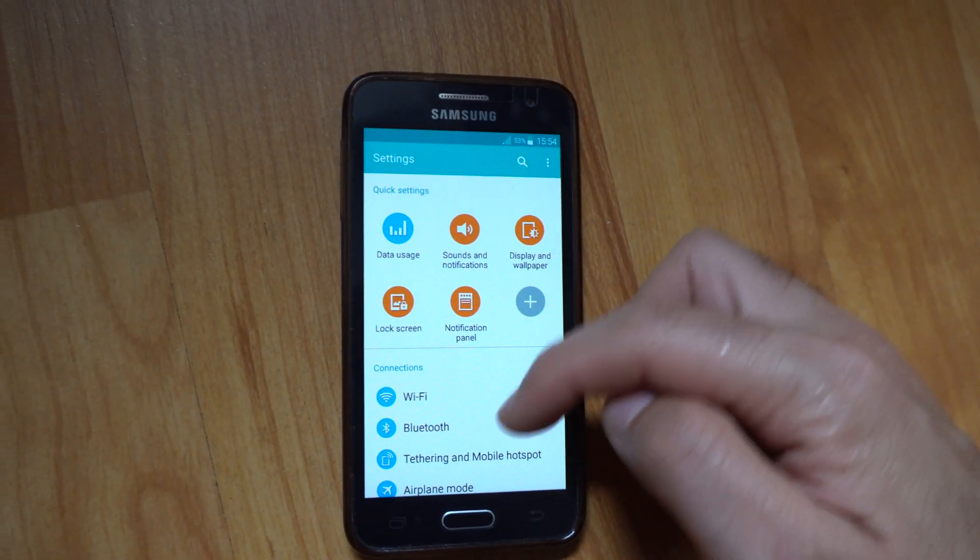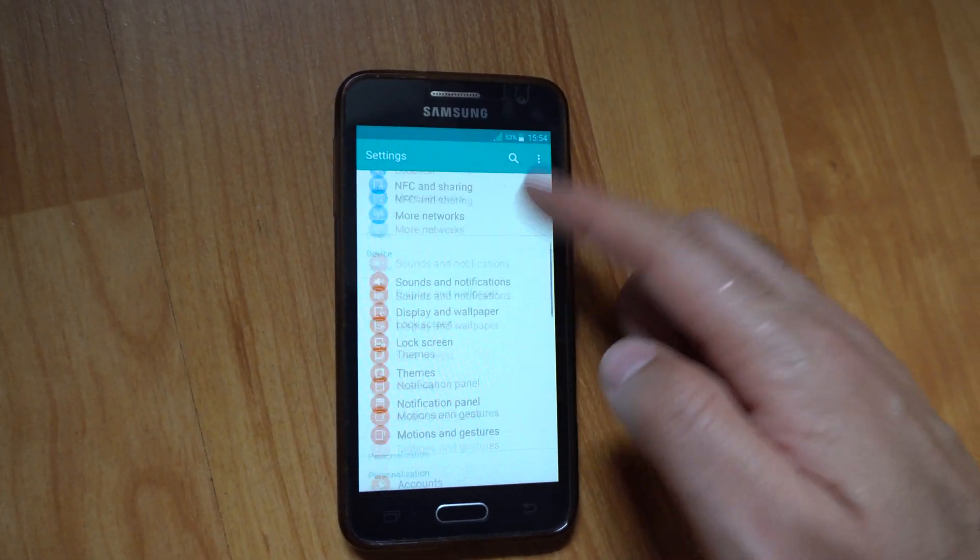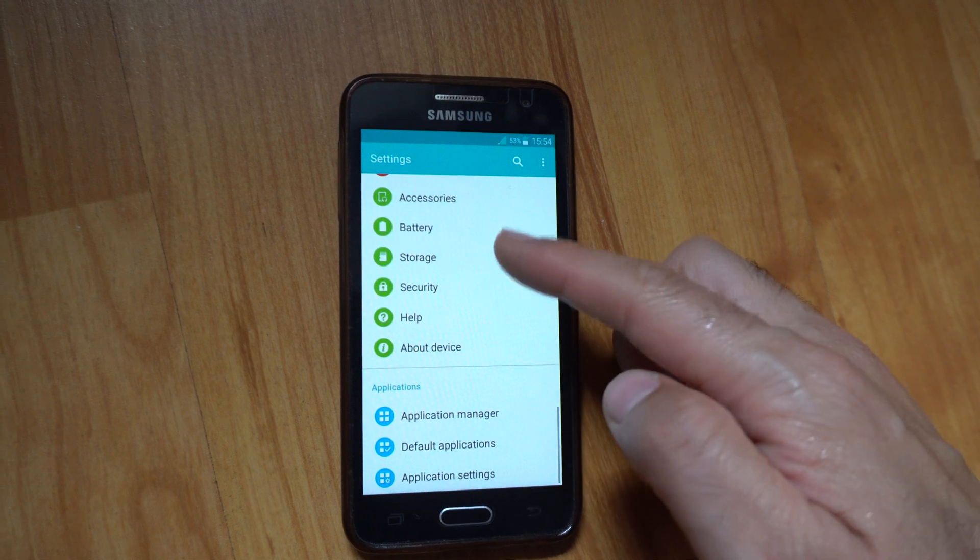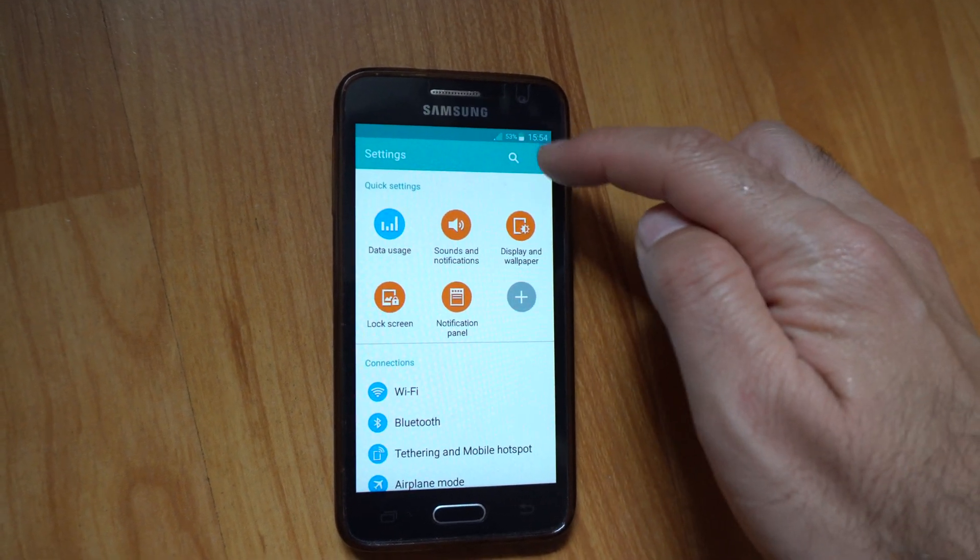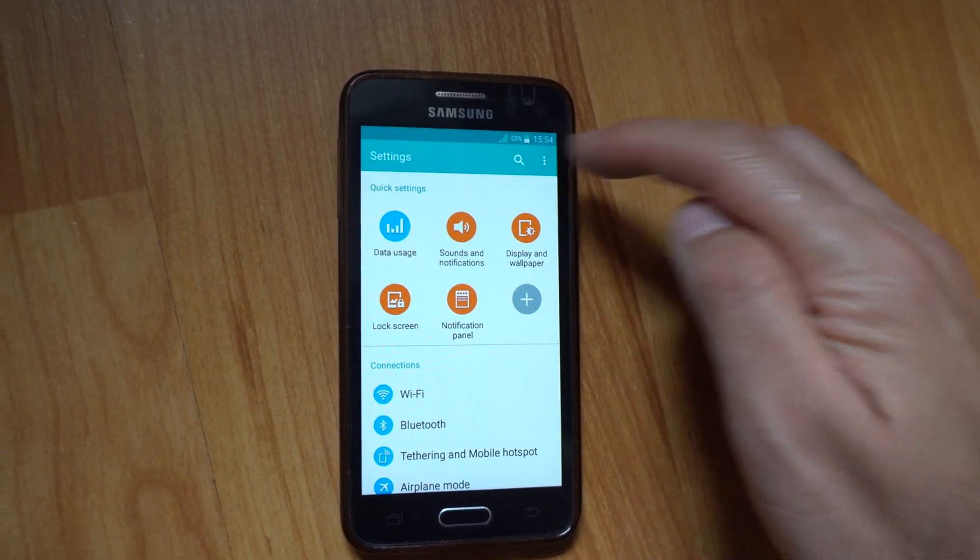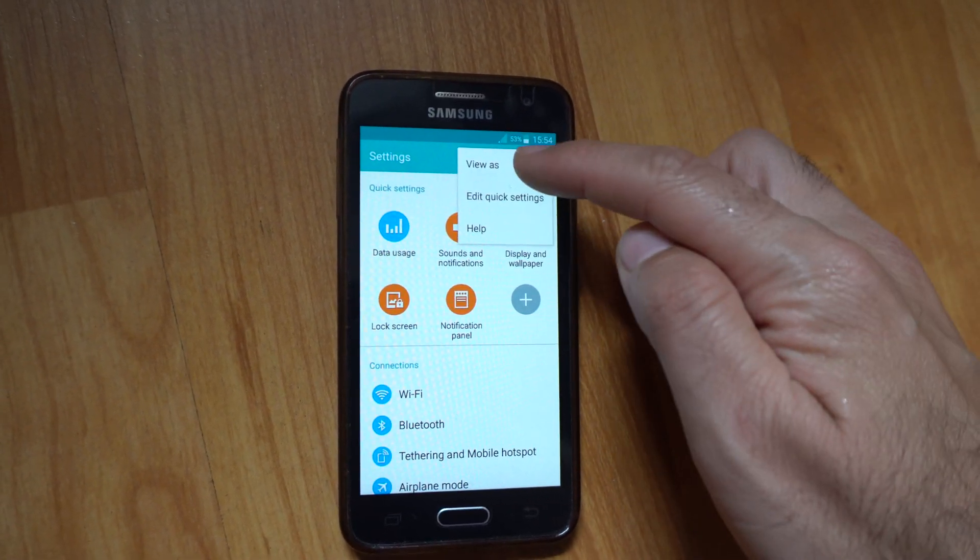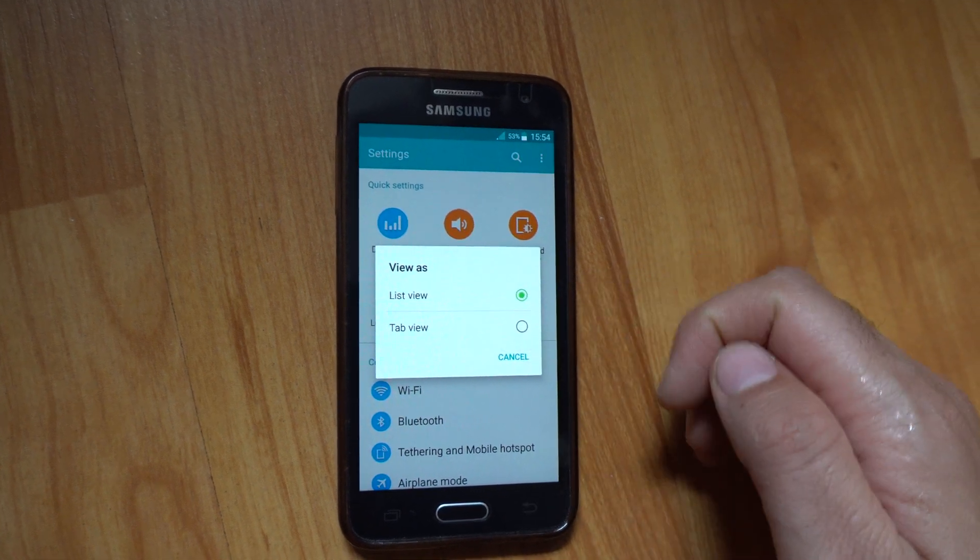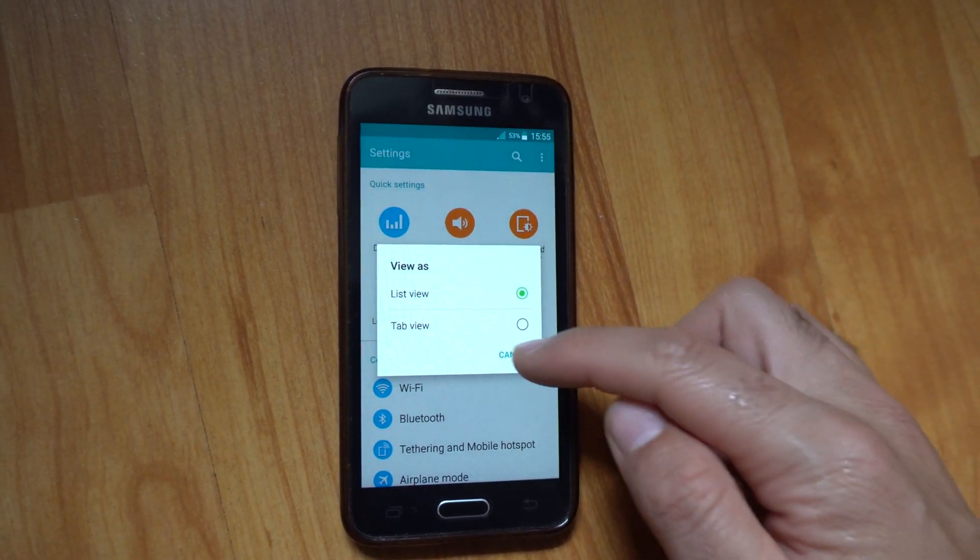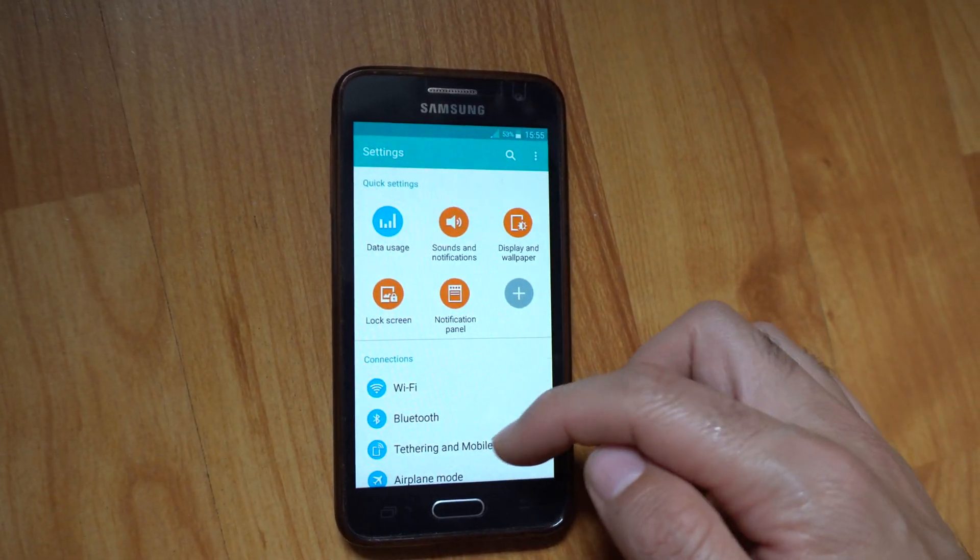This is in list view, so everything goes up and down in this mode. You can change it from these three dots - view as list view or tab view.